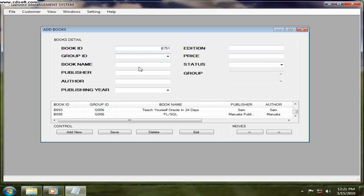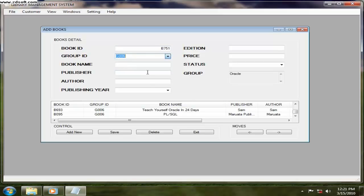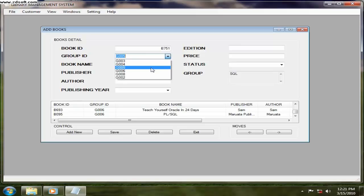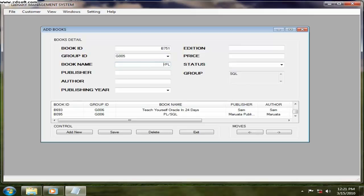And the group ID you can select anything. Here the group I already gave. So later on you will see. Now SQL, I want to enter book name PLSQL. Publisher, you can give anything, PHP or PHP.